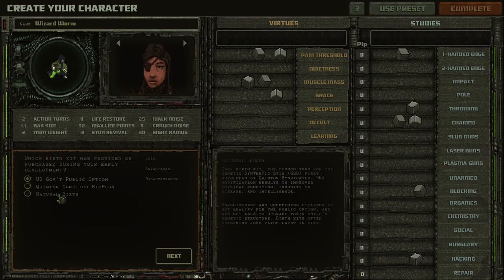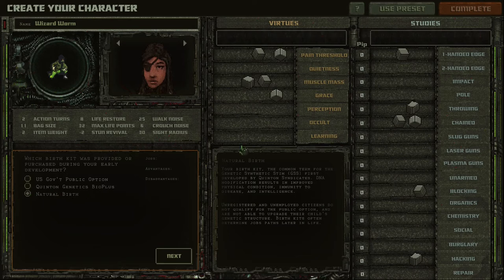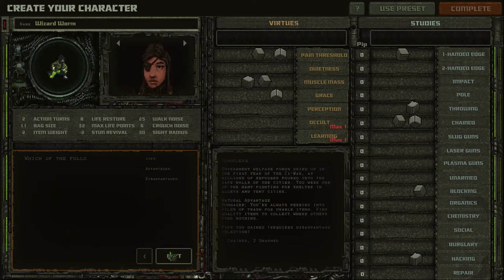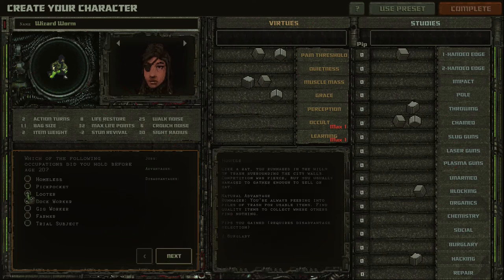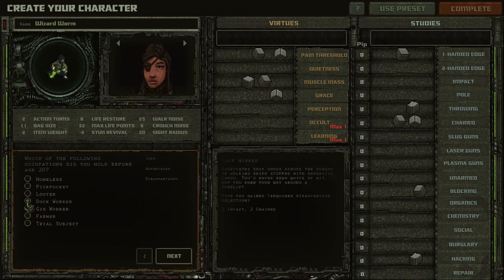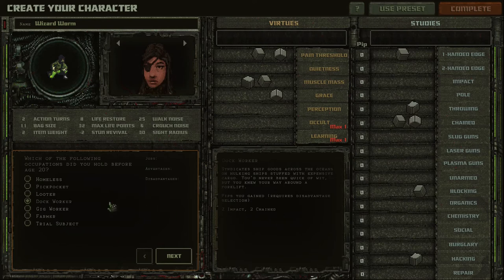And when you choose a job, choose a job which matches with the weapon you choose. So I love chained weapons. And I will be looter, no, dock worker. Perfect. Two impact and two chained. So I will choose dock worker.